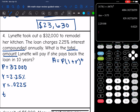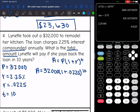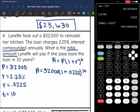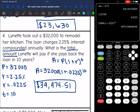And then the time — she's going to pay it back in 10 years. So let's find the total amount she's going to pay back after 10 years by doing $32,000 times 1 plus 0.0225 to the 10th. She would pay a total of $39,974.51 after 10 years.